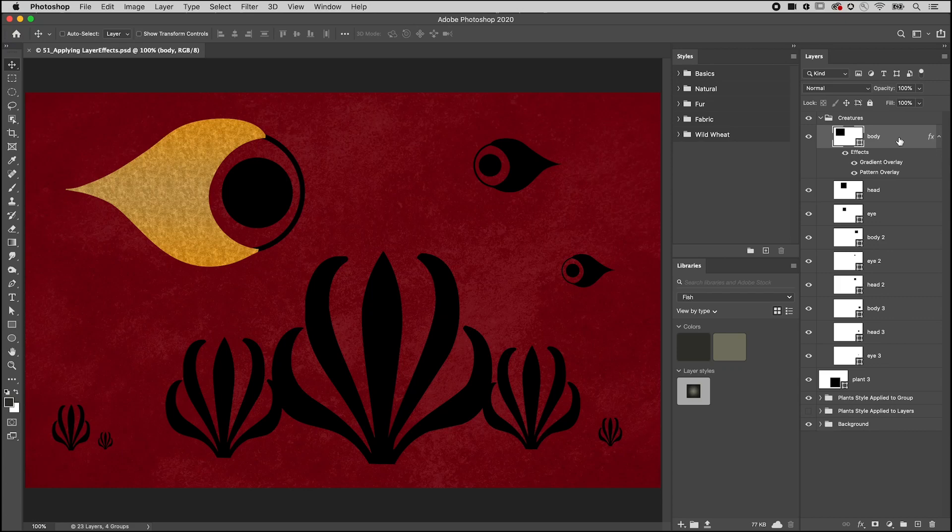Welcome to 321 Photoshop, I'm Julianne Kost. Here are three ways to add layer styles to multiple layers.